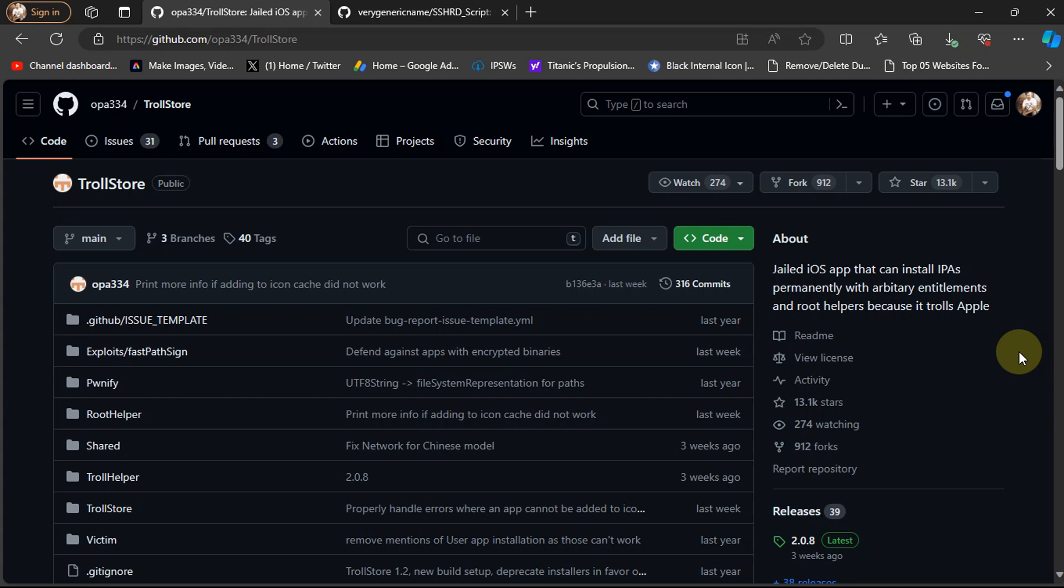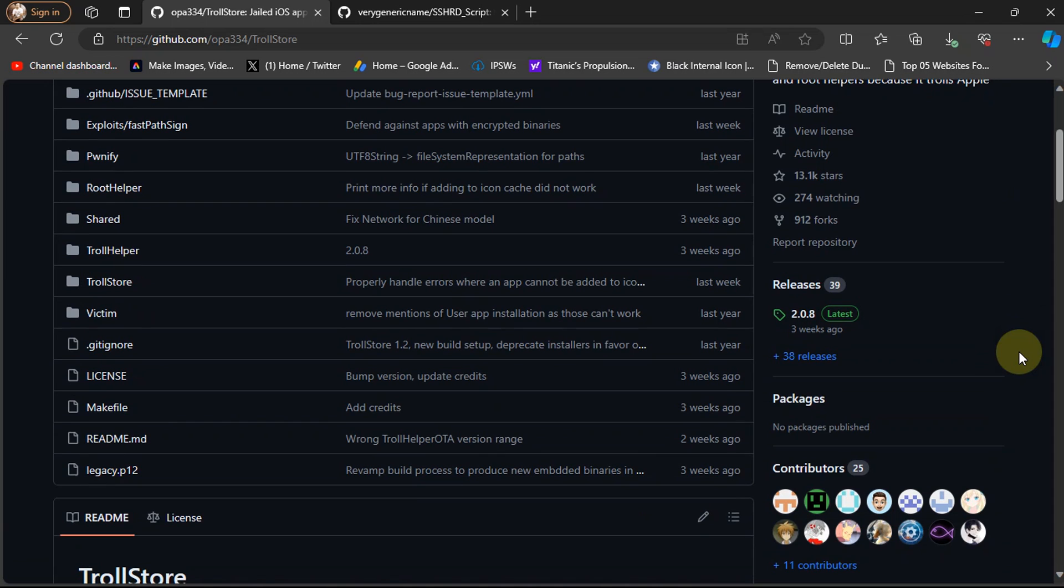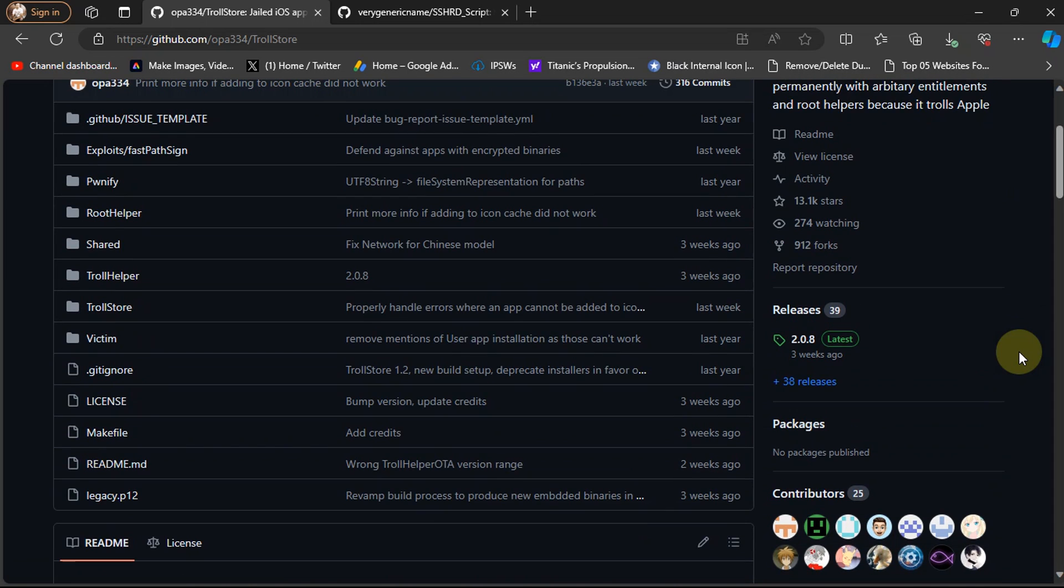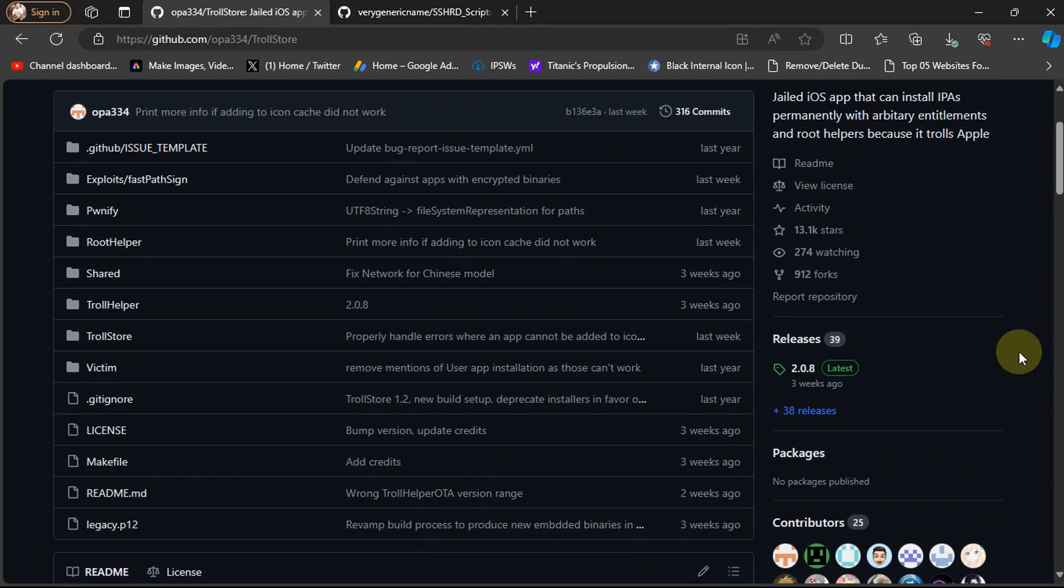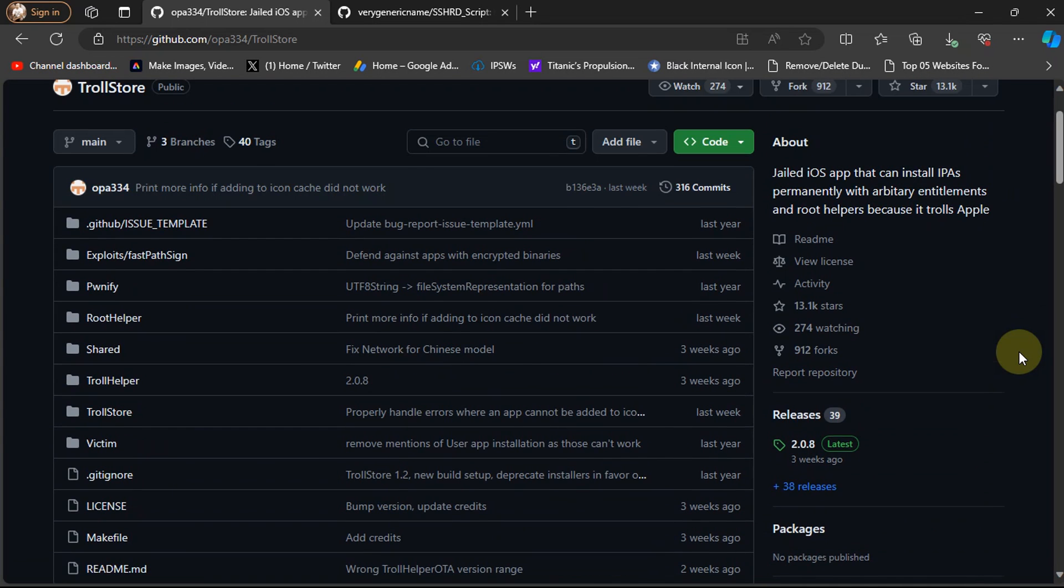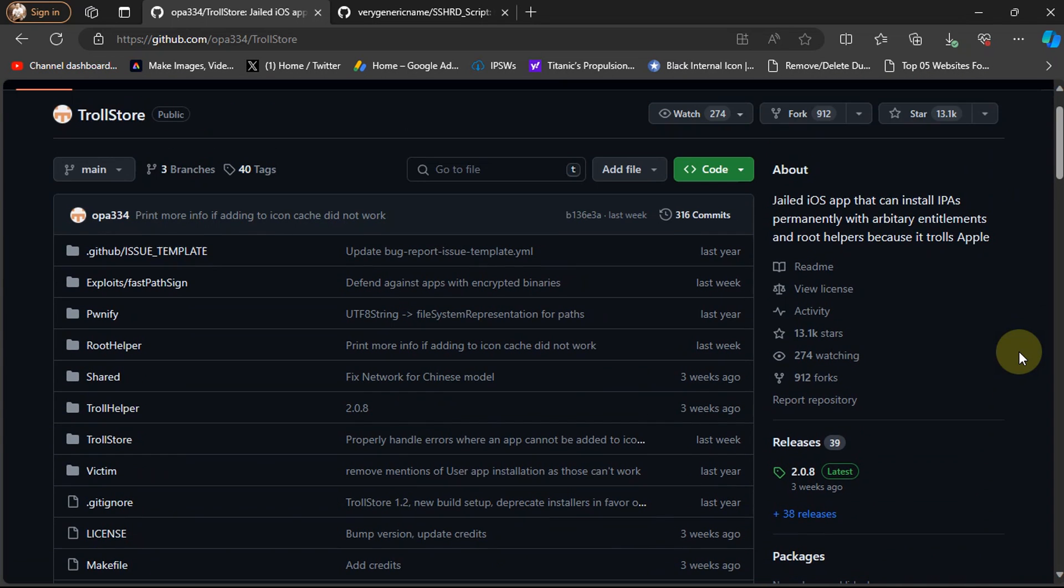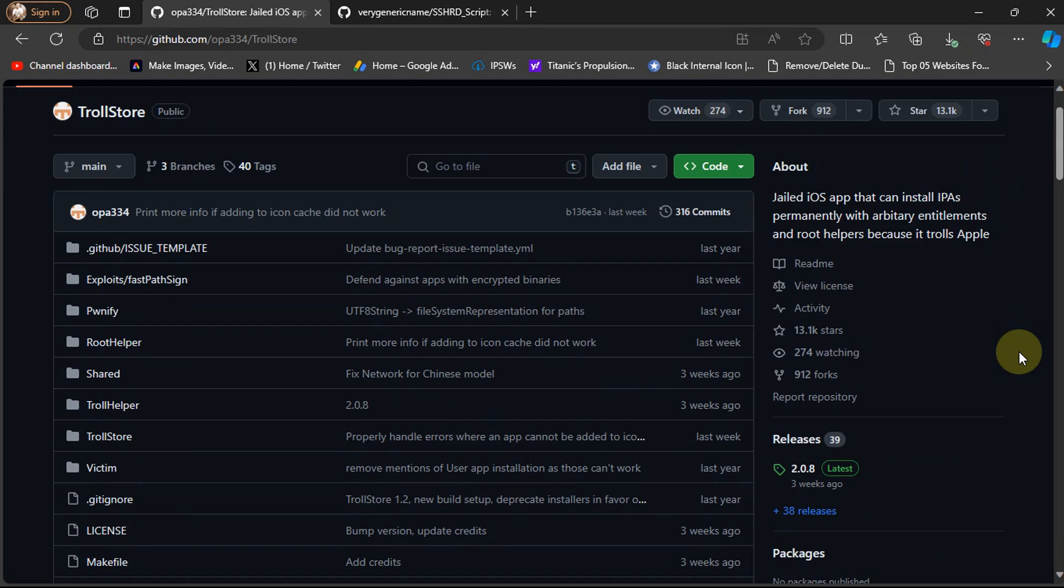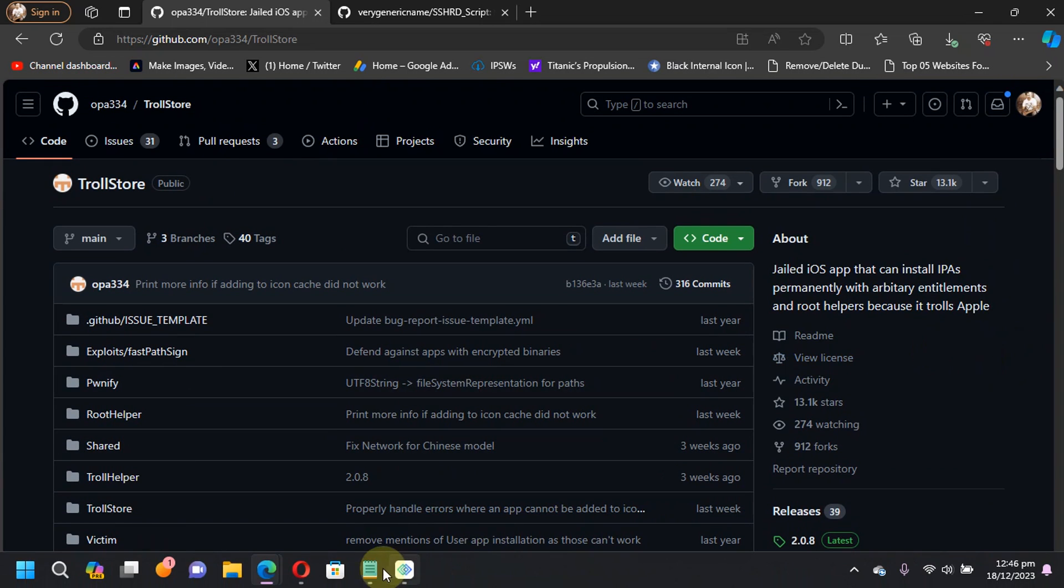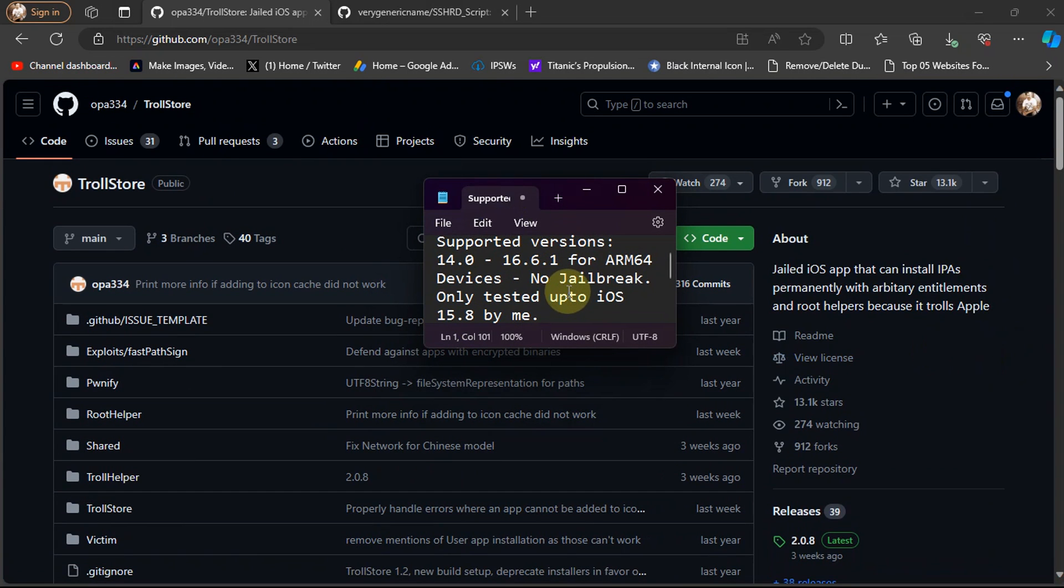Please note that it will only support A11 and lower devices, meaning all your ARM64 devices. A12 and plus devices are not supported with this method. You can check that support will range from iOS 14.0 through 16.6.1 on ARM64 devices.